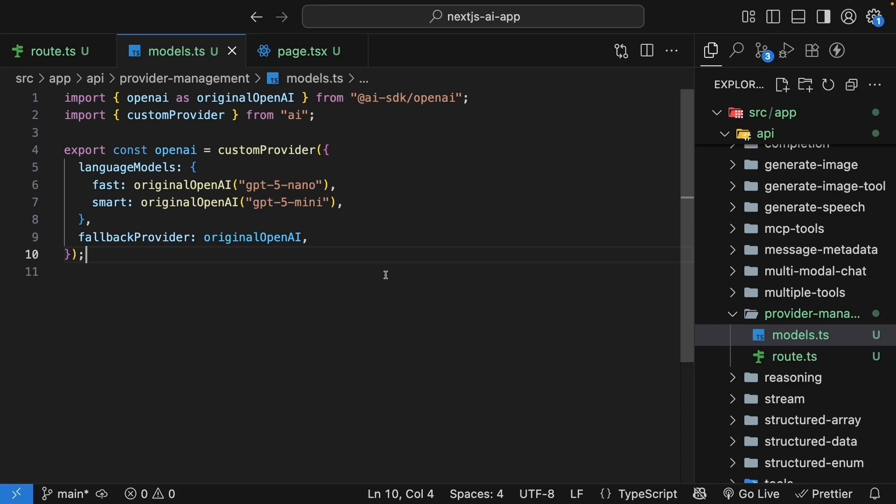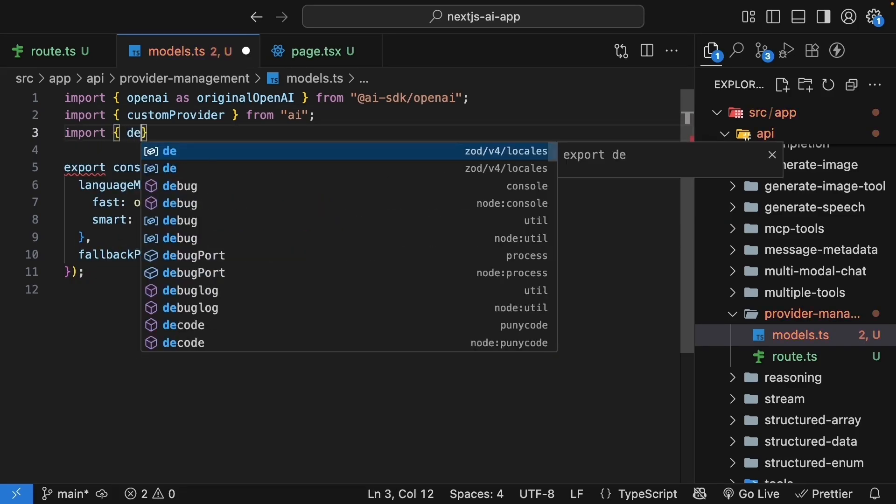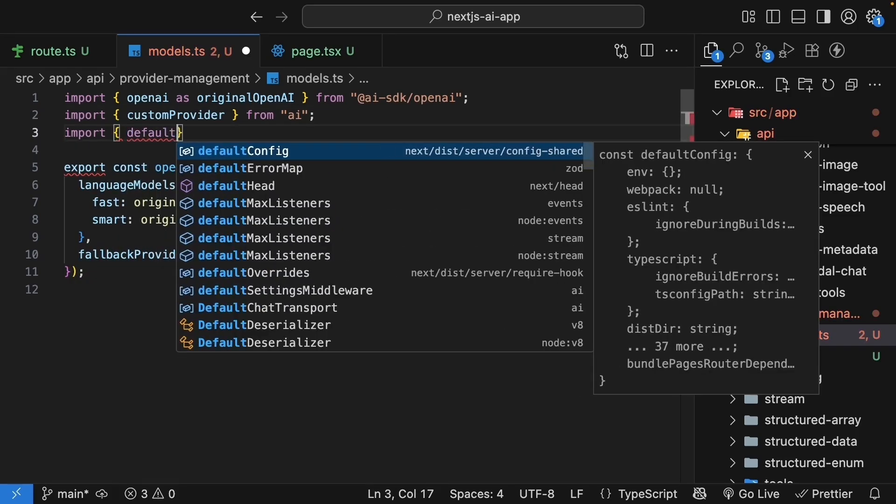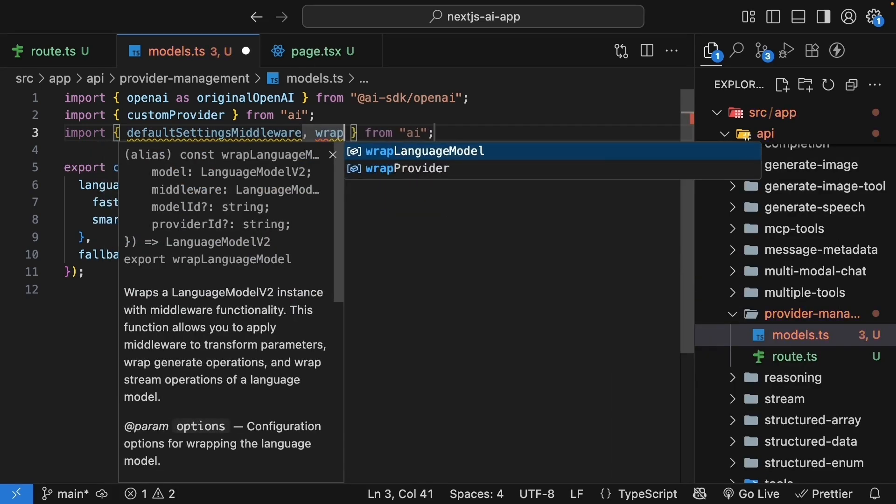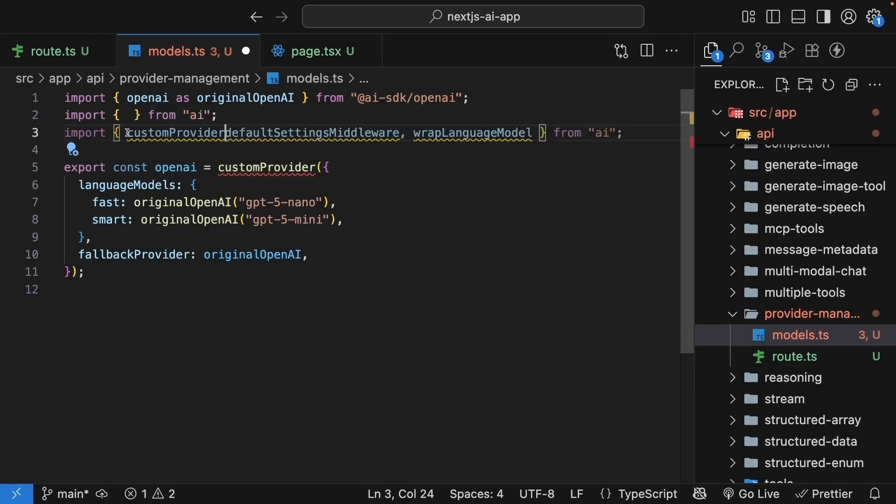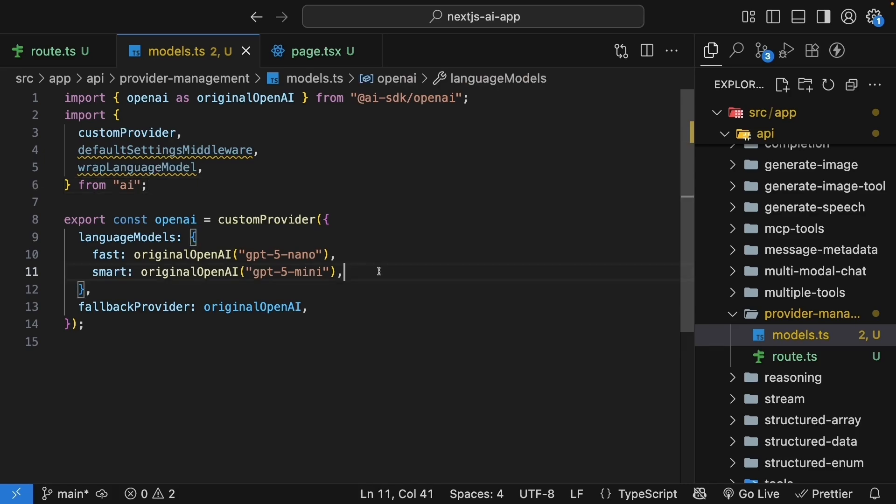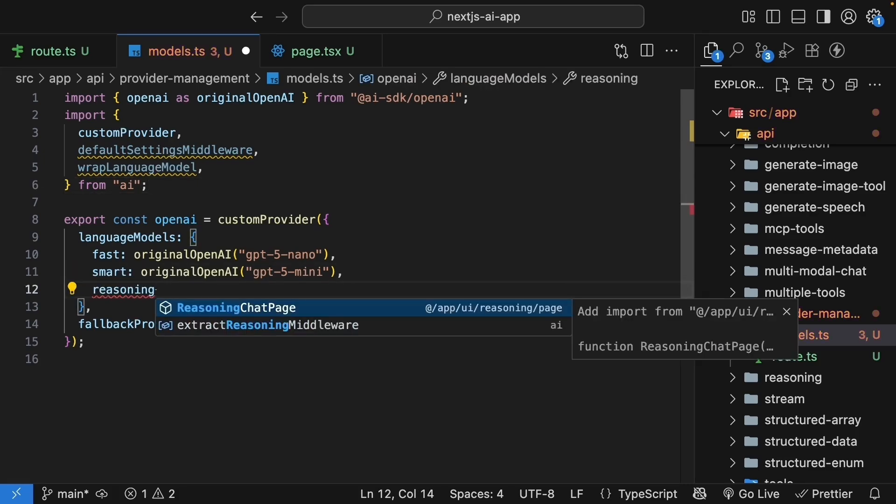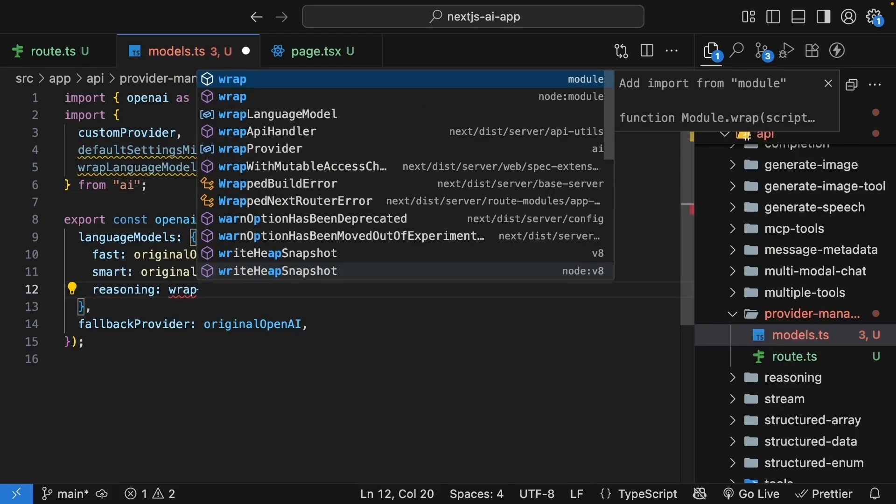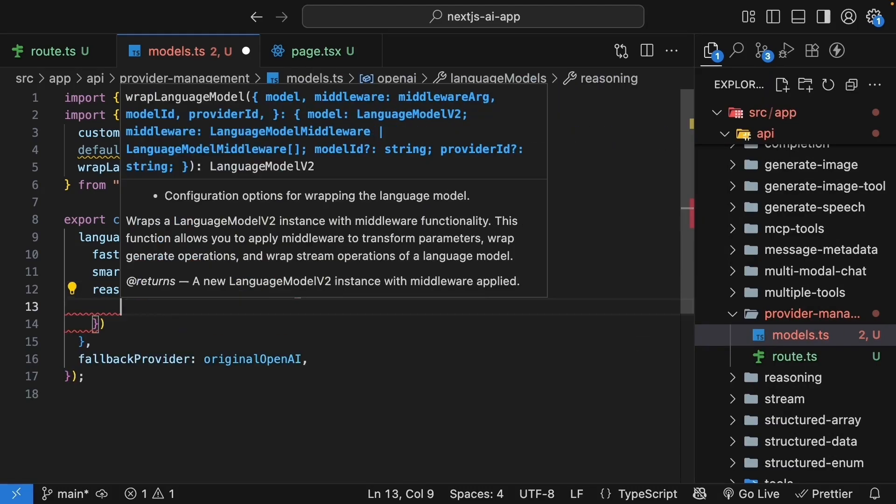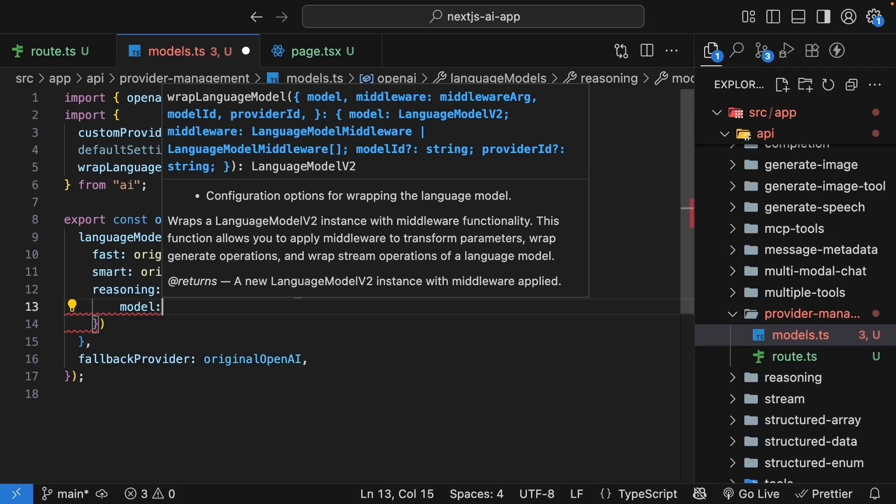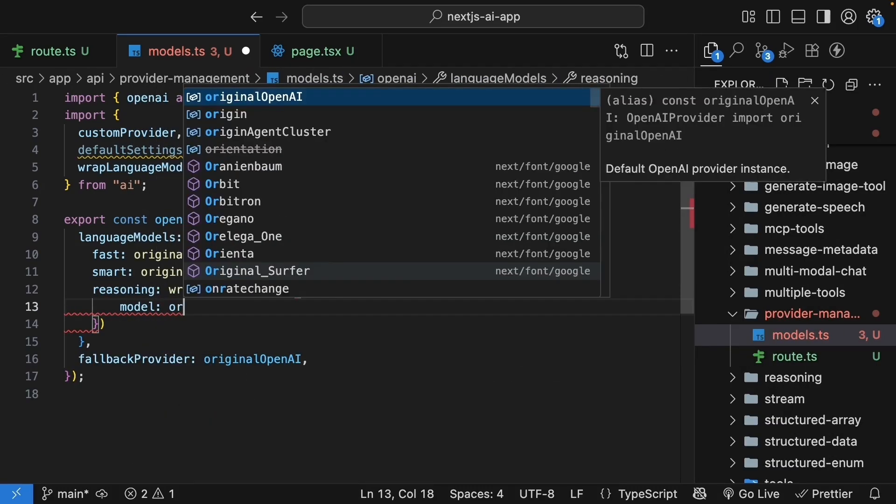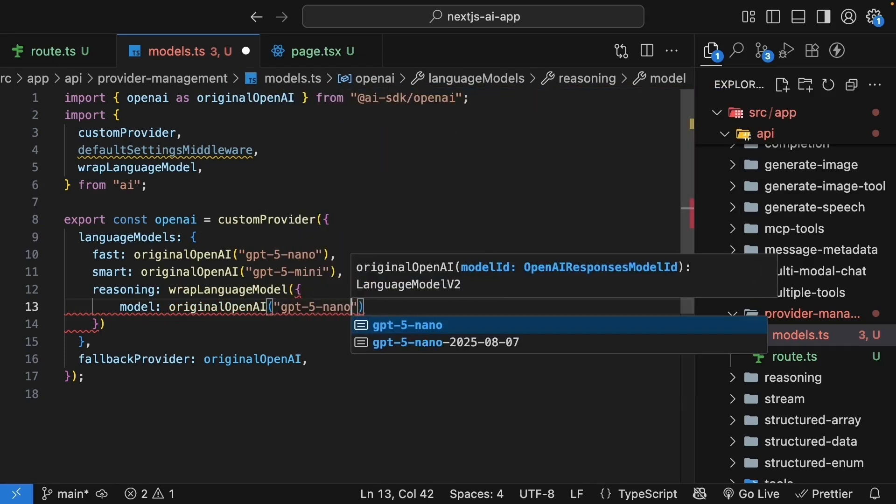In models.ts, we need a couple more imports. Import default settings middleware as well as wrap language model from AI, which I realized could be just one import statement. And now we can add a reasoning model with pre-configured settings. So after smart, let's create an alias called reasoning, where we wrap language model, pass in an object, and the model we are wrapping is original OpenAI, GPT-5-nano.